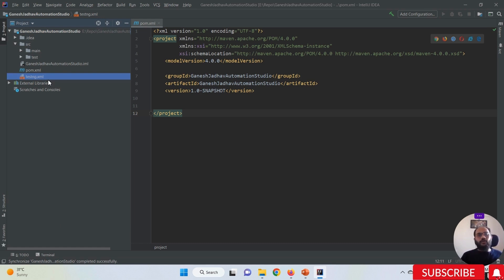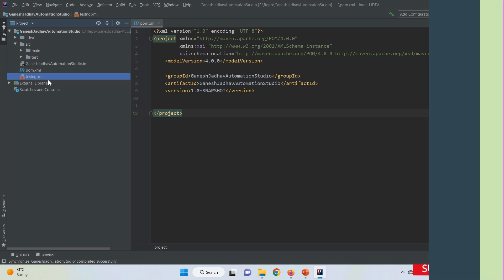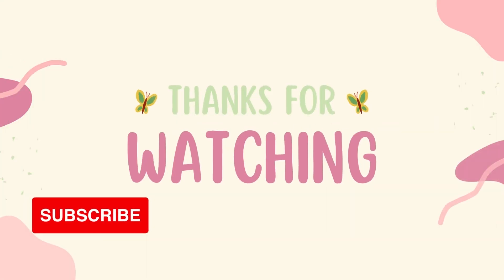This is what I wanted to tell you about how to add a testng.xml file in IntelliJ IDEA. That's it for today, thanks for watching.